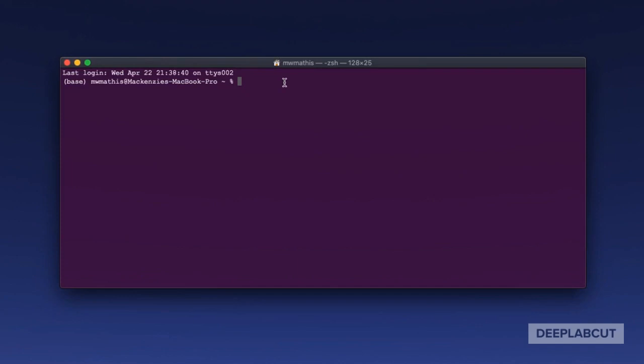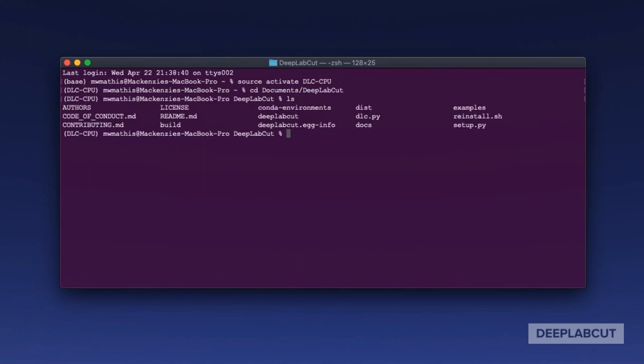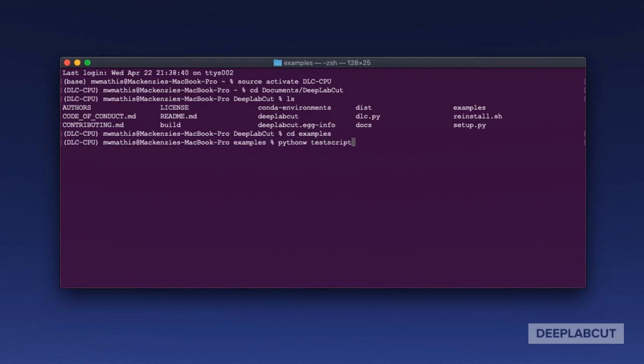Once you have that, let's go into the directory. I'm going to activate my Conda environment, go into the documents and into the DeepLabCut folder which I git cloned. Then I'm going to go into the examples folder, and we're going to type pythonw, or python if you're not on a Mac, and then testscript.py.